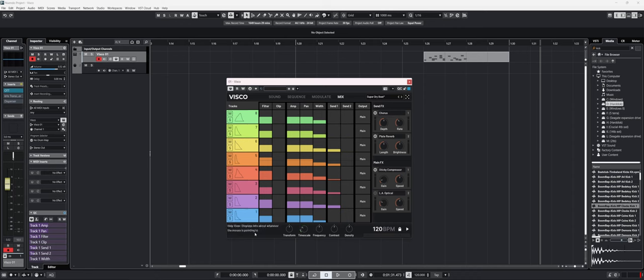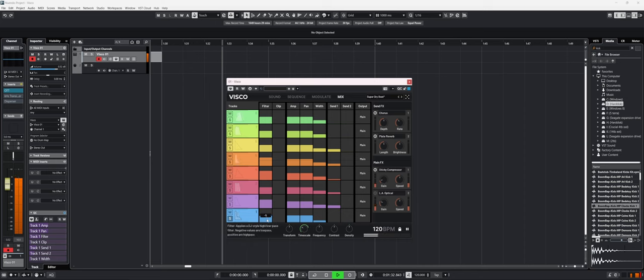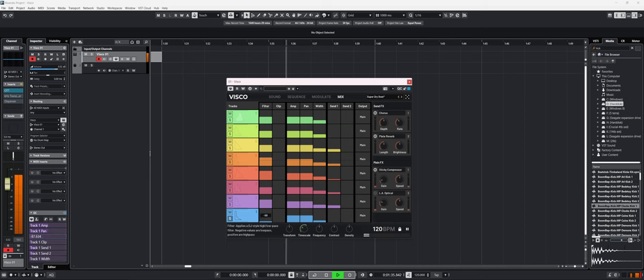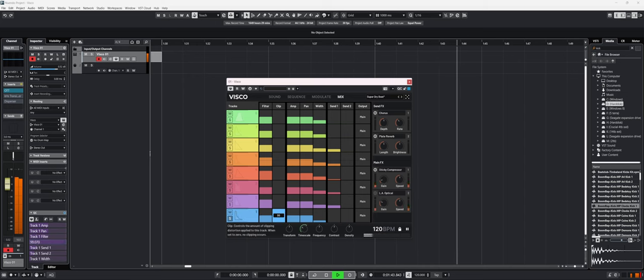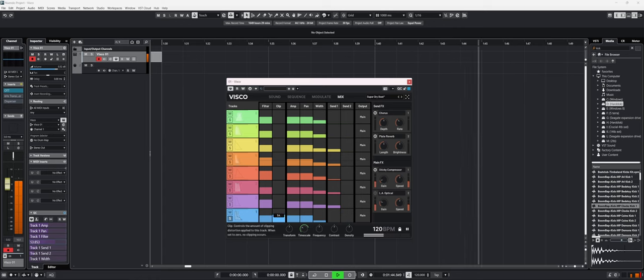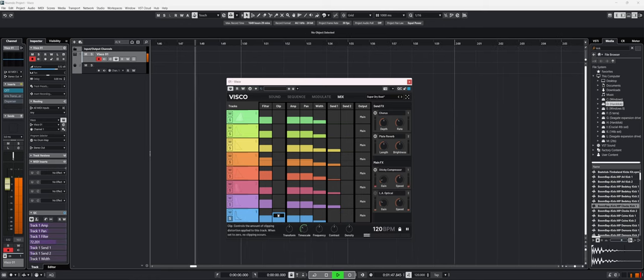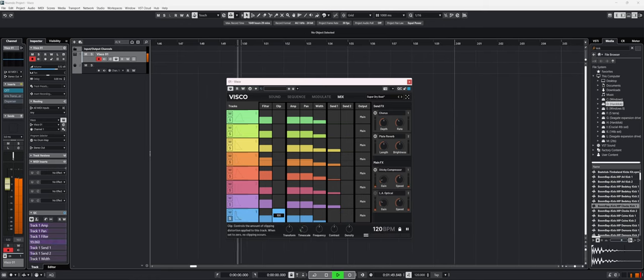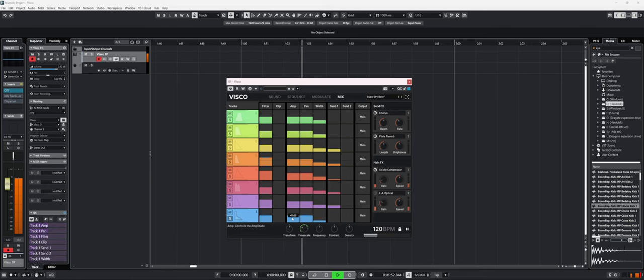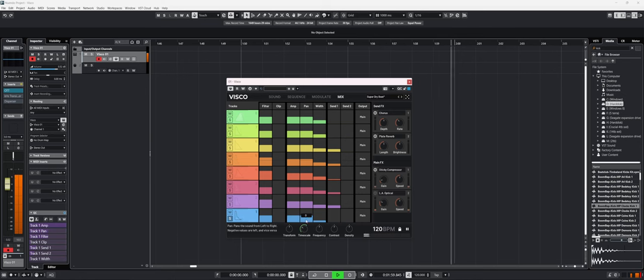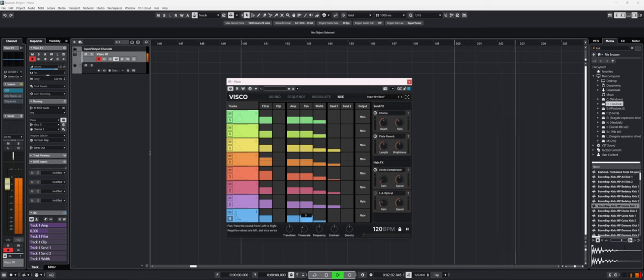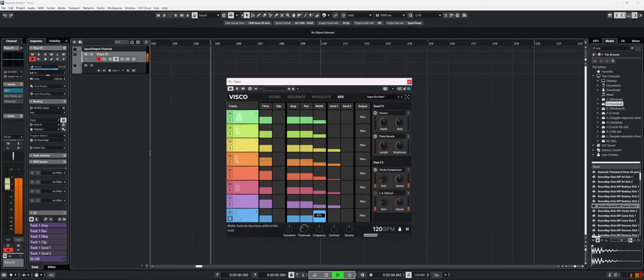Let's say, again, with the kick, I want to play with the filter. It's really easy to do. We have some clipping. We can play with the amp, make it louder. With the panning, with the width, so it sounds wider.